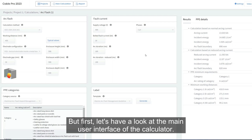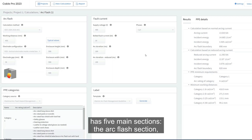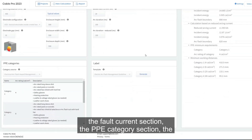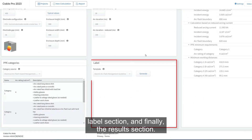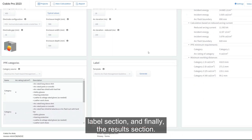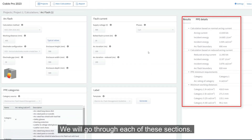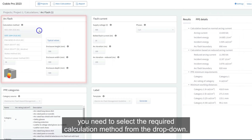Let's have a look at the main user interface of the calculator. The UI of the AC/DC arc flash calculator has five main sections: the arc flash section, the fault current section, the PPE categories section, the label section, and the results section. We will go through each of these sections.